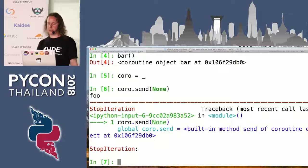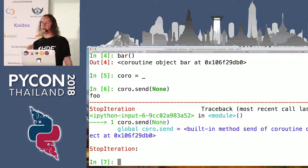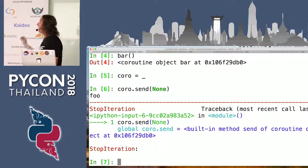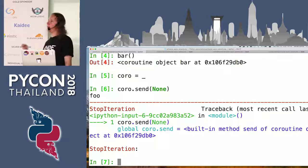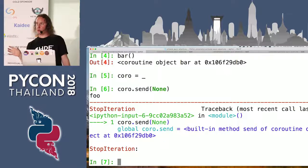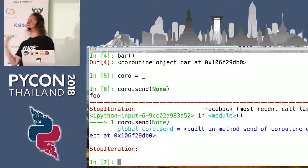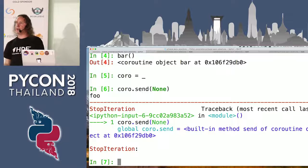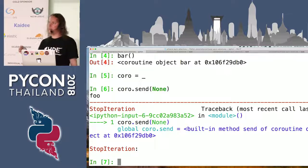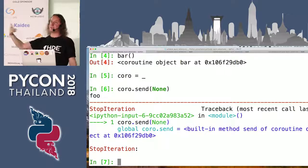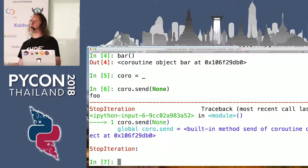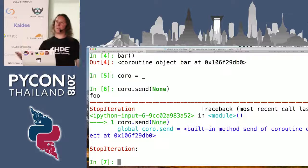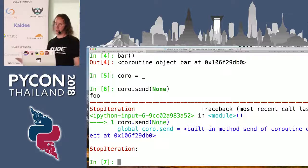Because I read the documentation for you, I know this is what we expect. A coroutine object will not run when called. It will be a coroutine object that, if you call send on it and pass None to it, it will run to the next point where it can stop. If it's finished with all its work, it will raise a StopIteration error.